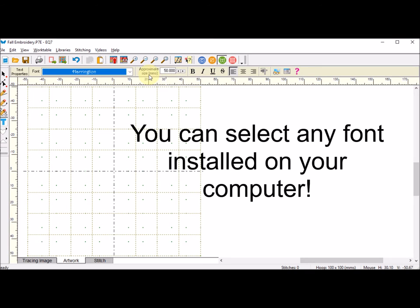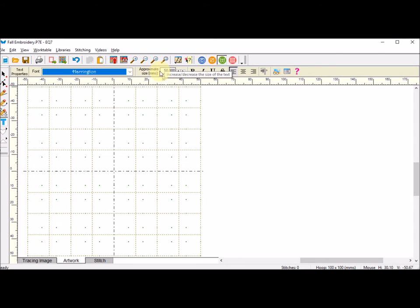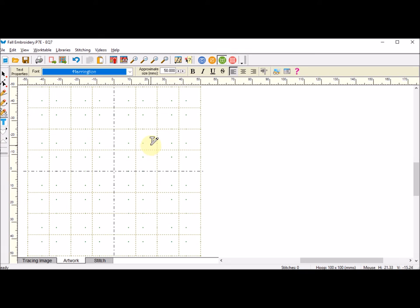I'm going to put the approximate size in millimeters. I'm going to keep that at 50. I'm not really going to use this here, but I'm going to take each of the pieces and bring them into a subsequent block.